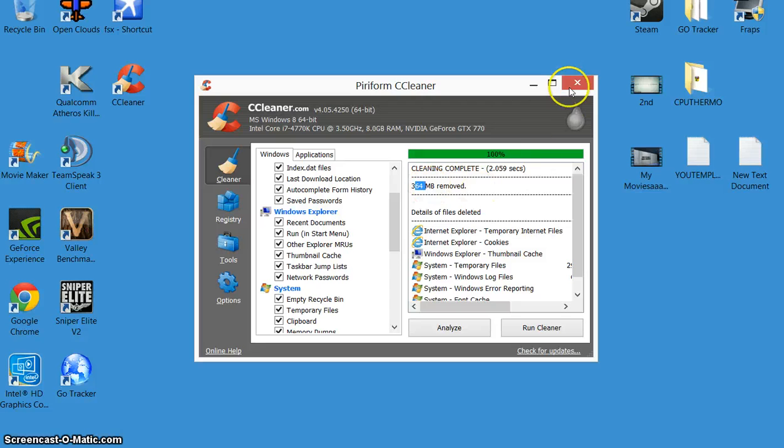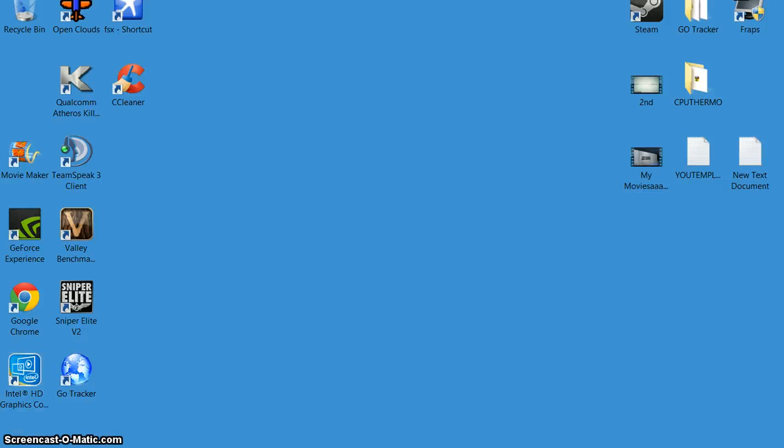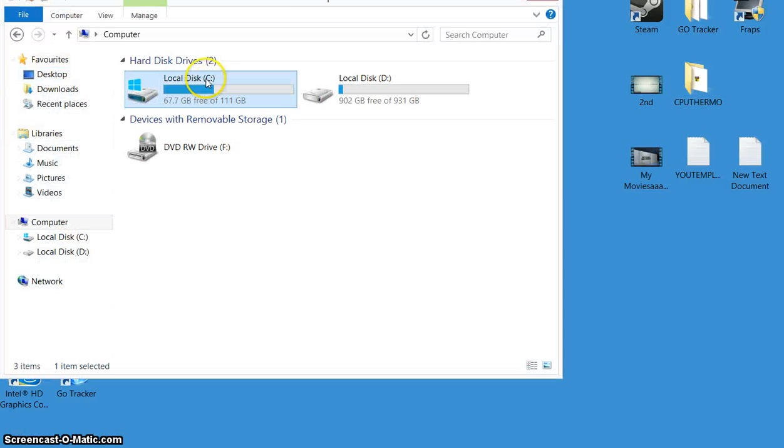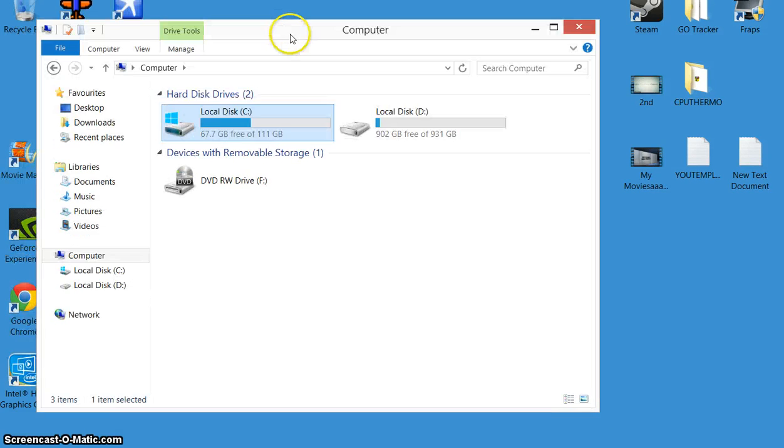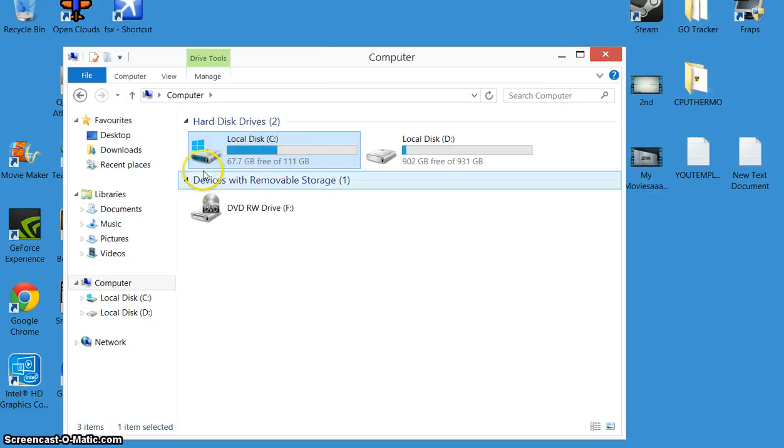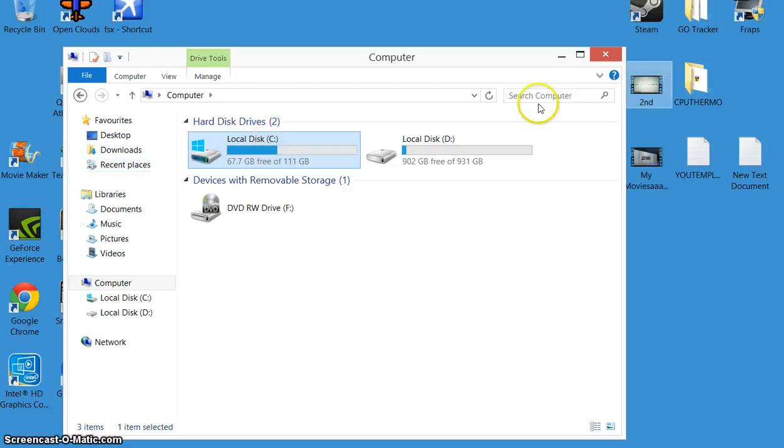364 megabytes removed. So if I go back up to my drive, yesterday I was on 25 so I was getting worried. I had a good clean up, used CCleaner and I went straight up to 67 which is amazing. If you do see your memory disappearing...